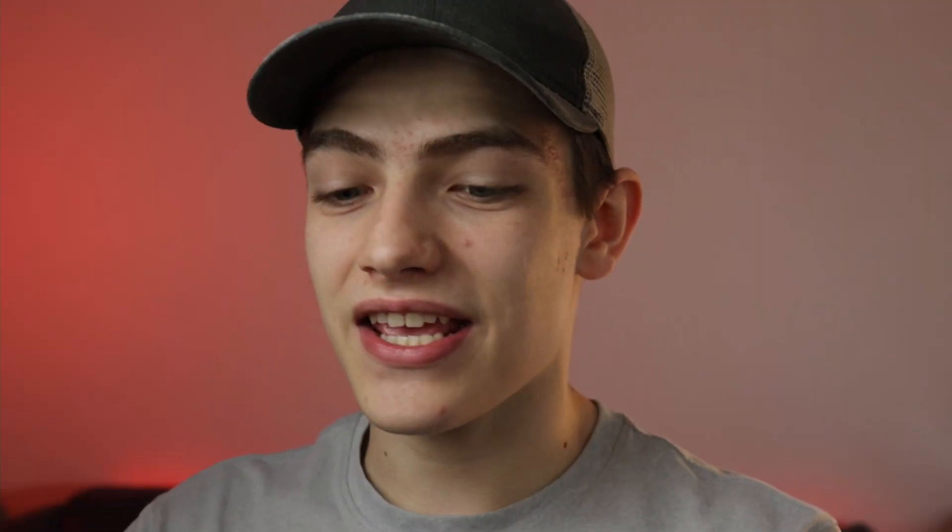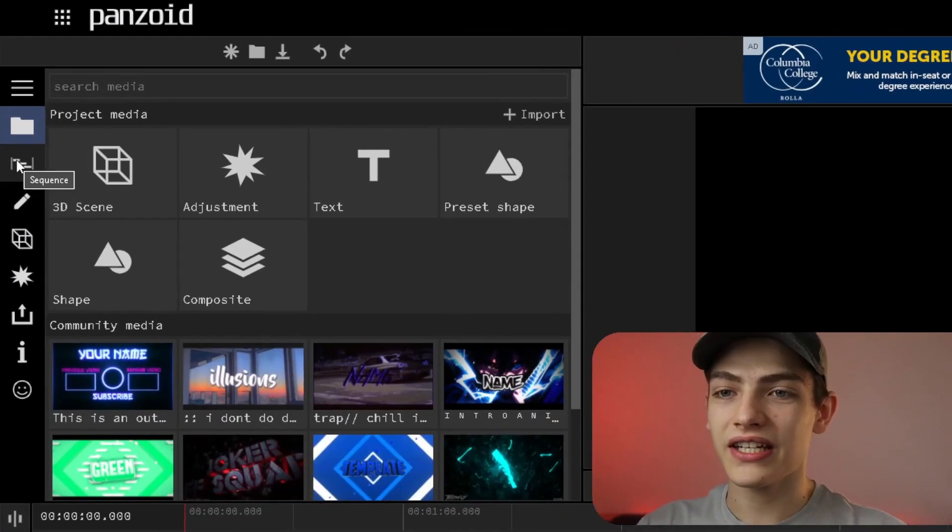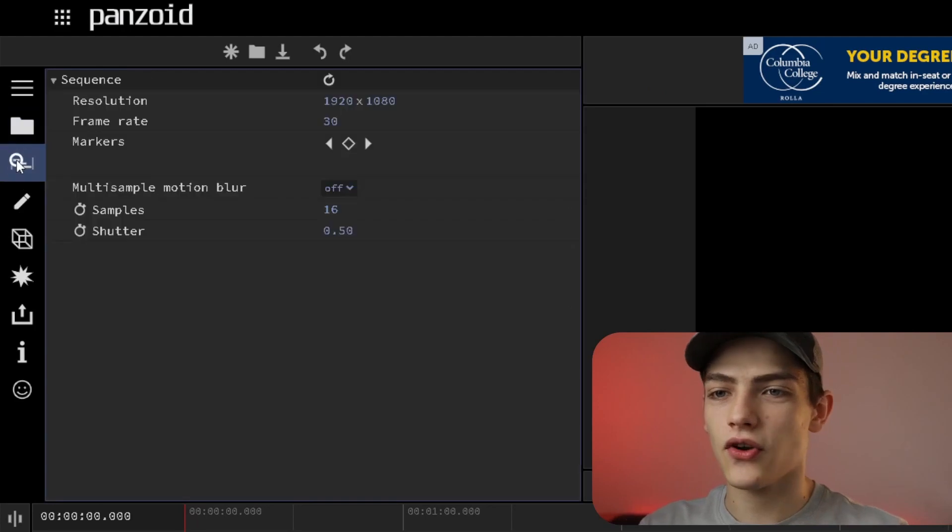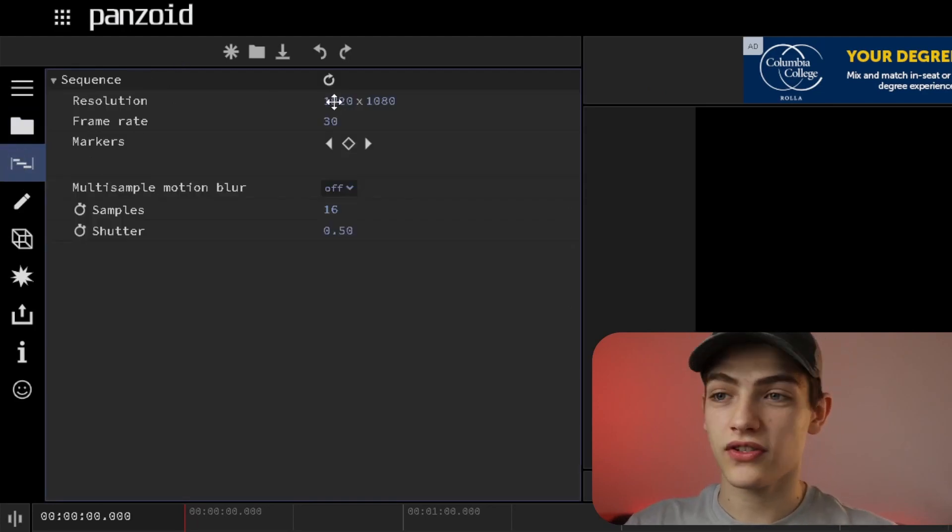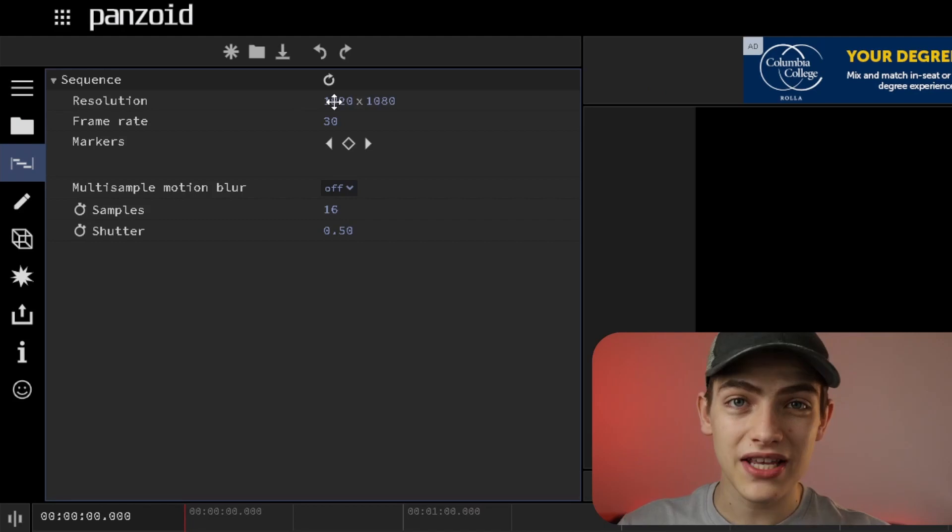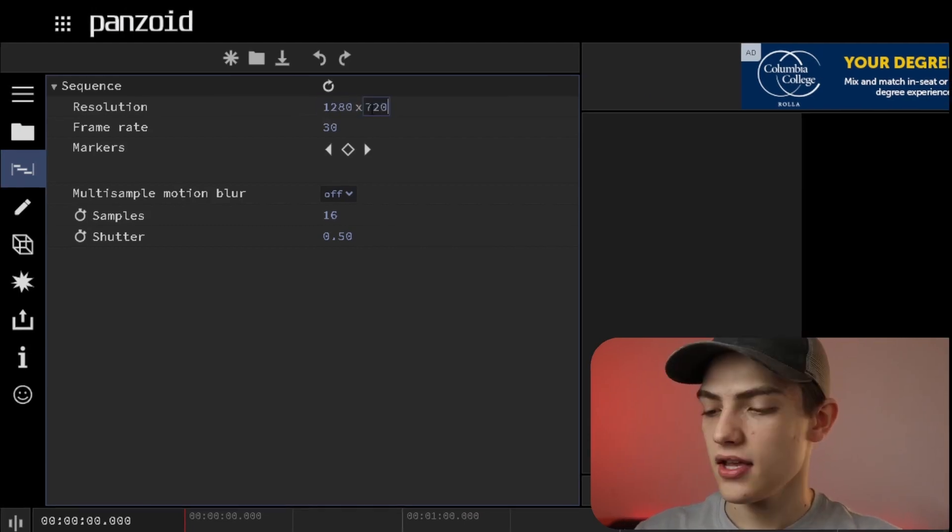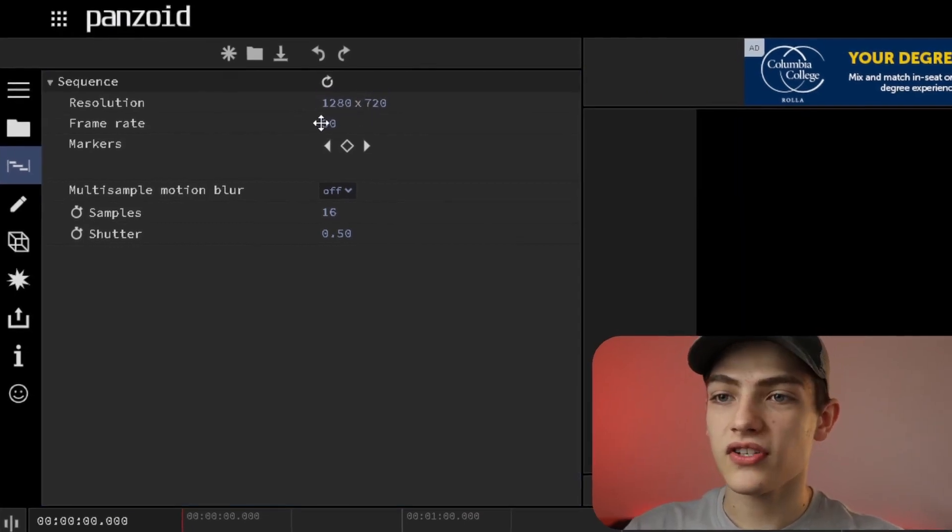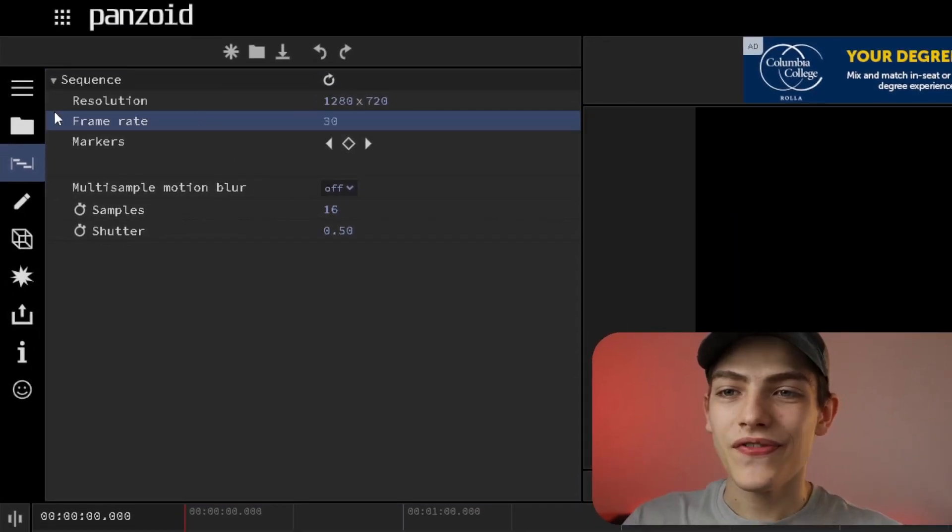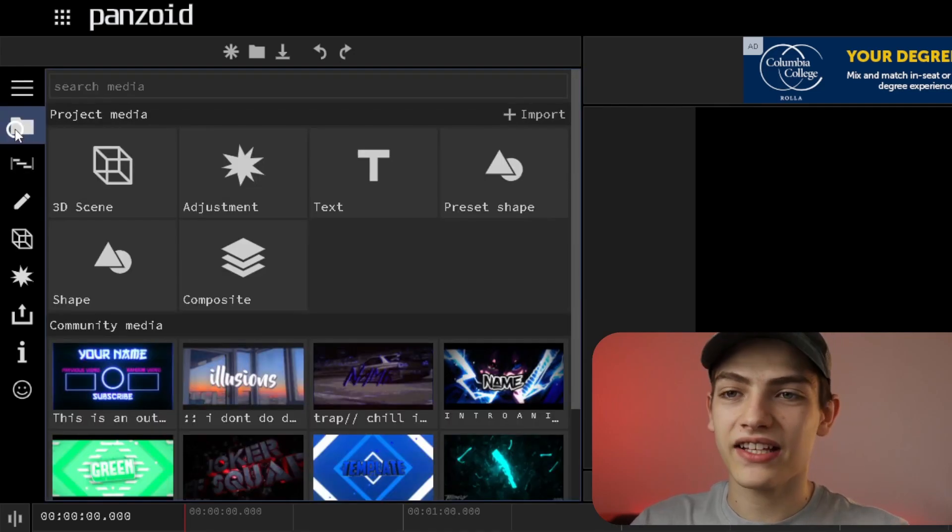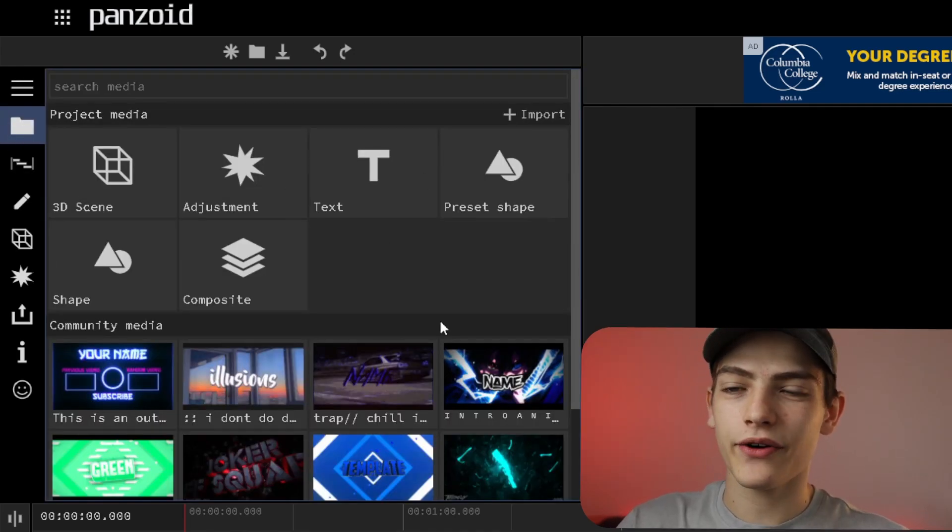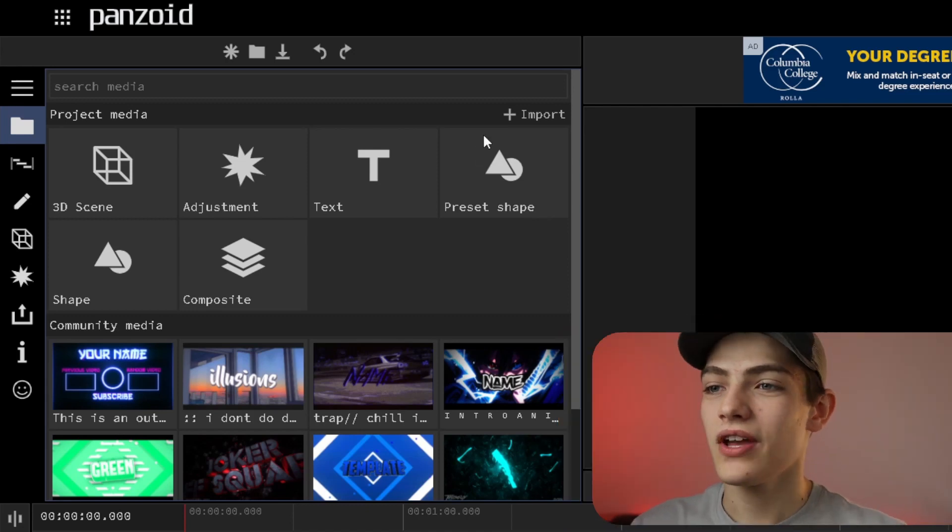The first thing you want to do is check out your project settings. Let's go over here to the sequence. This is where you can change your resolution and stuff. For me, I'm going to change this. You also have your frame rate here. You can go right above that and click this button, which is your media area, which is how you're going to start importing your footage.